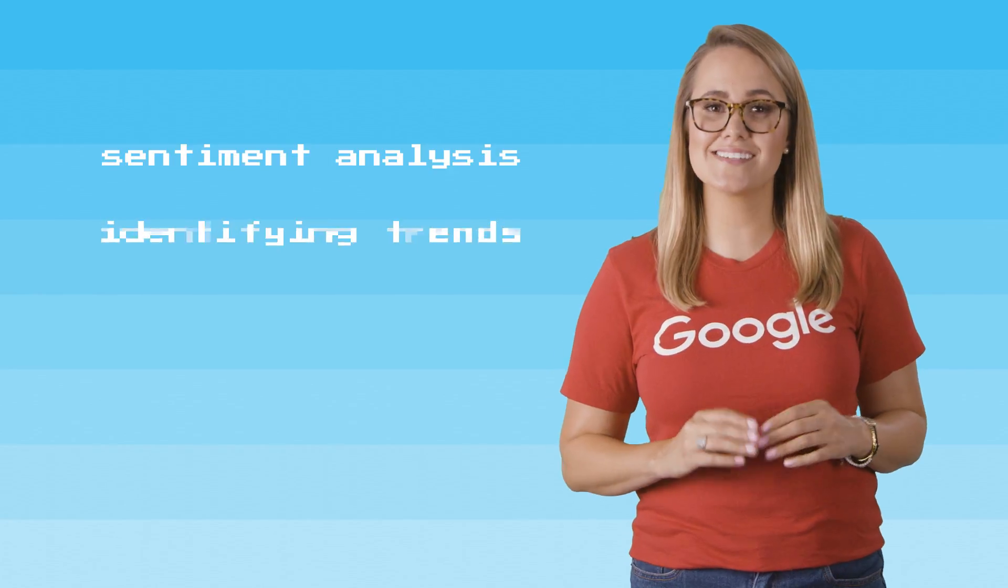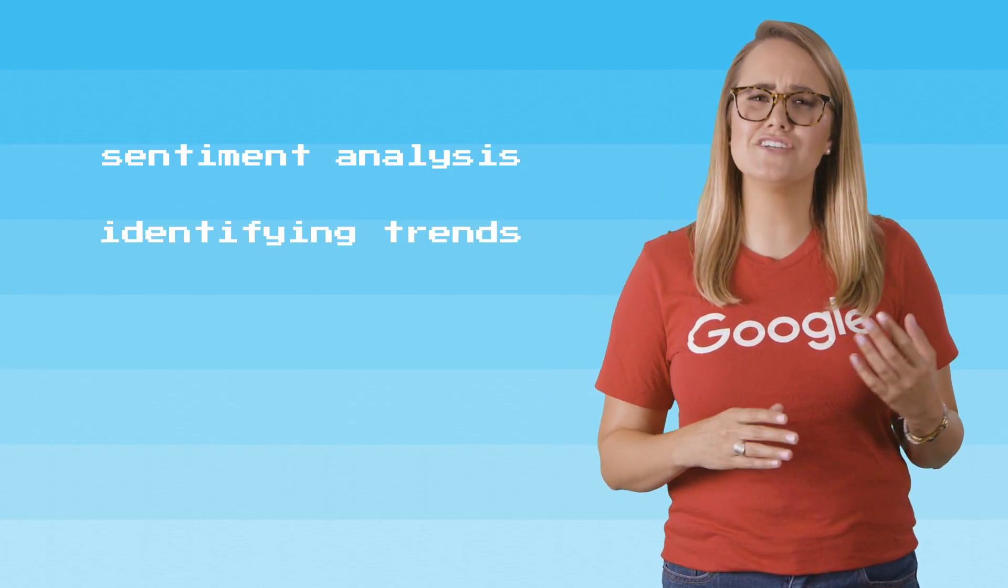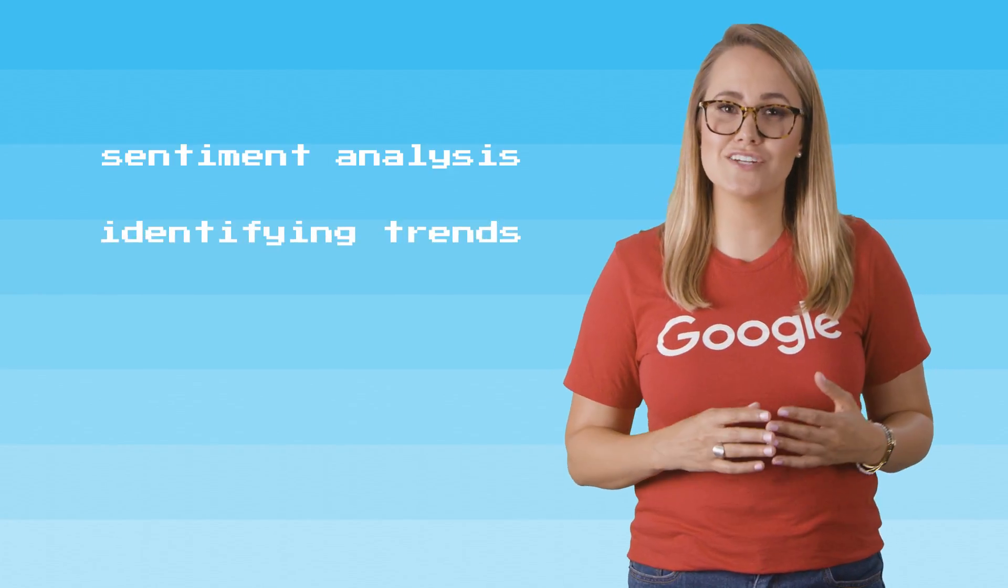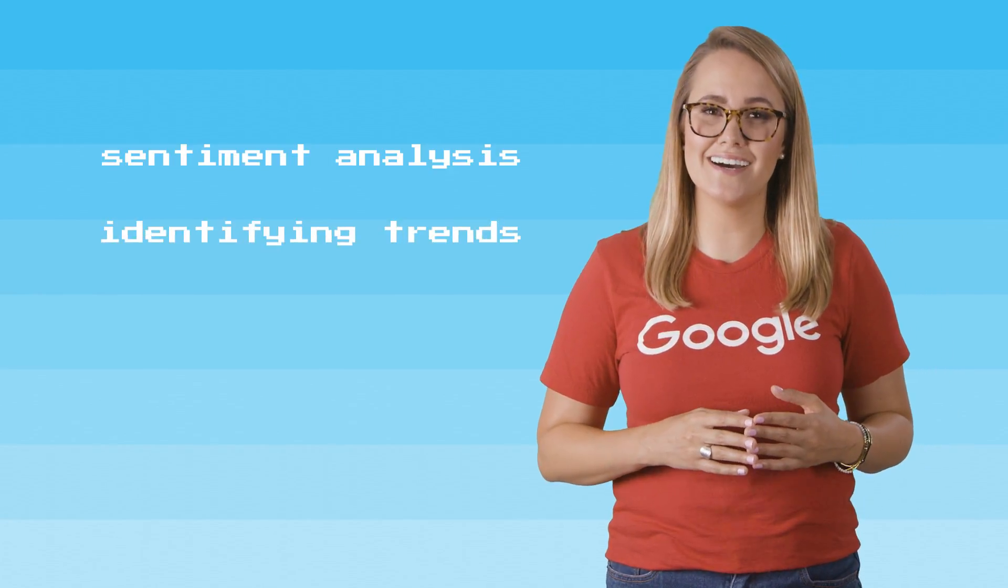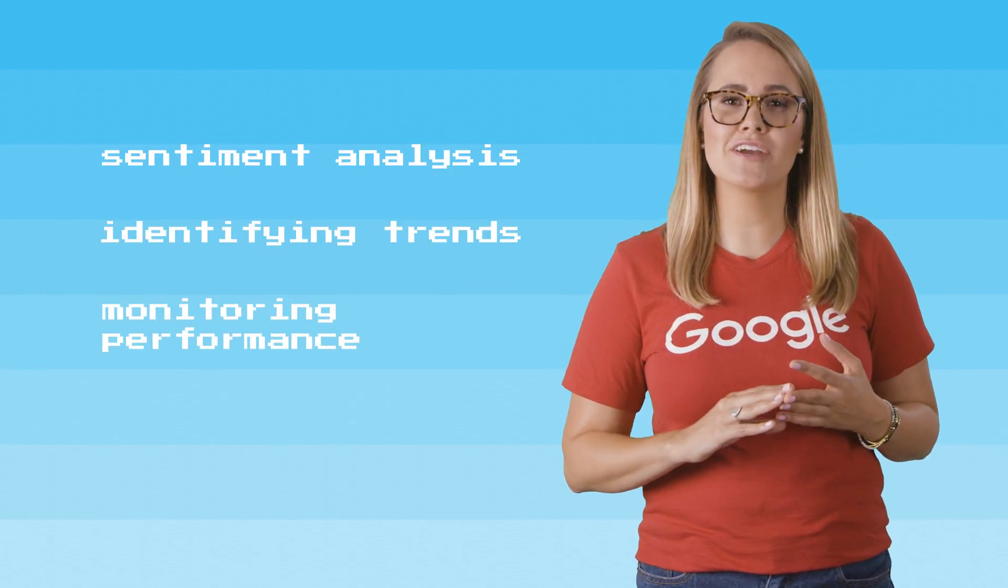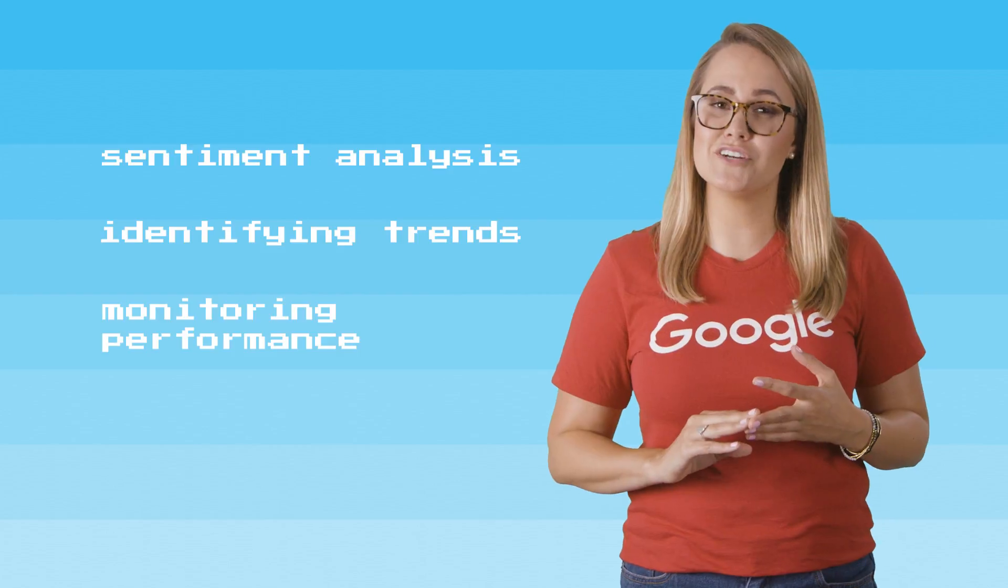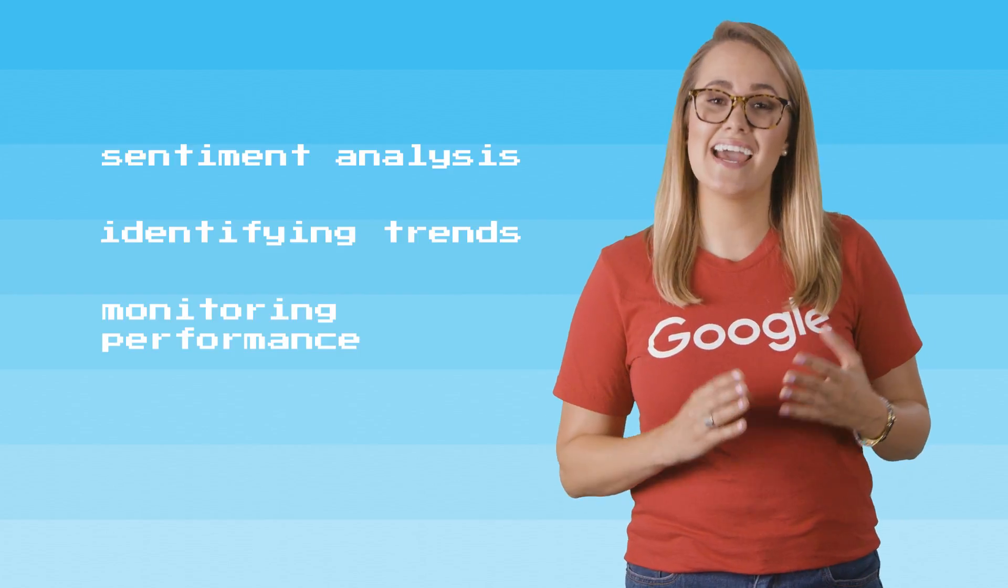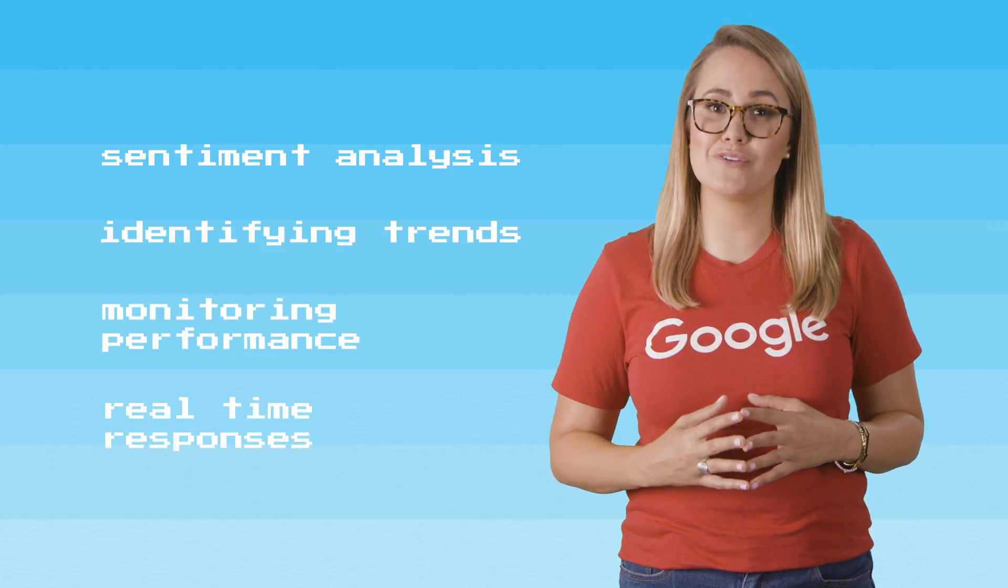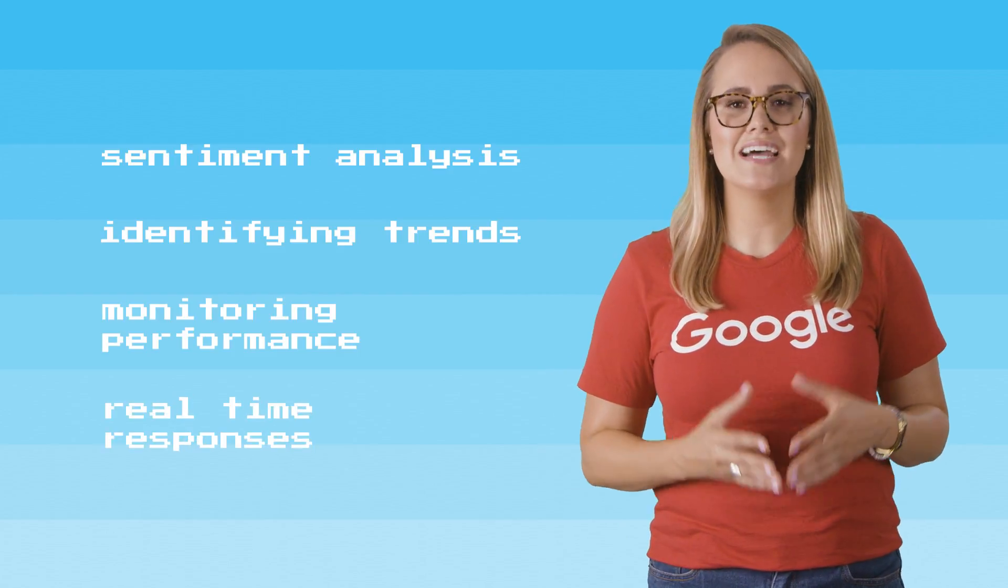It also allows you to respond to events as they happen. Cloud PubSub forms part of Google Cloud's Stream Analytics solution, which provides a number of useful applications, such as performing sentiment analysis, identifying general patterns and trends in data, monitoring the performance and reach of campaigns, and crafting responses in real time.